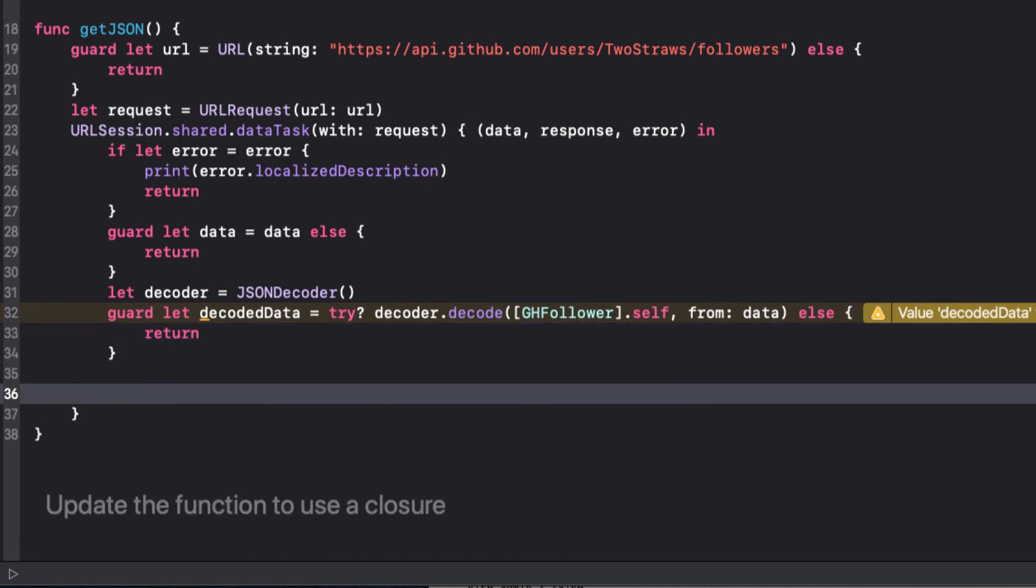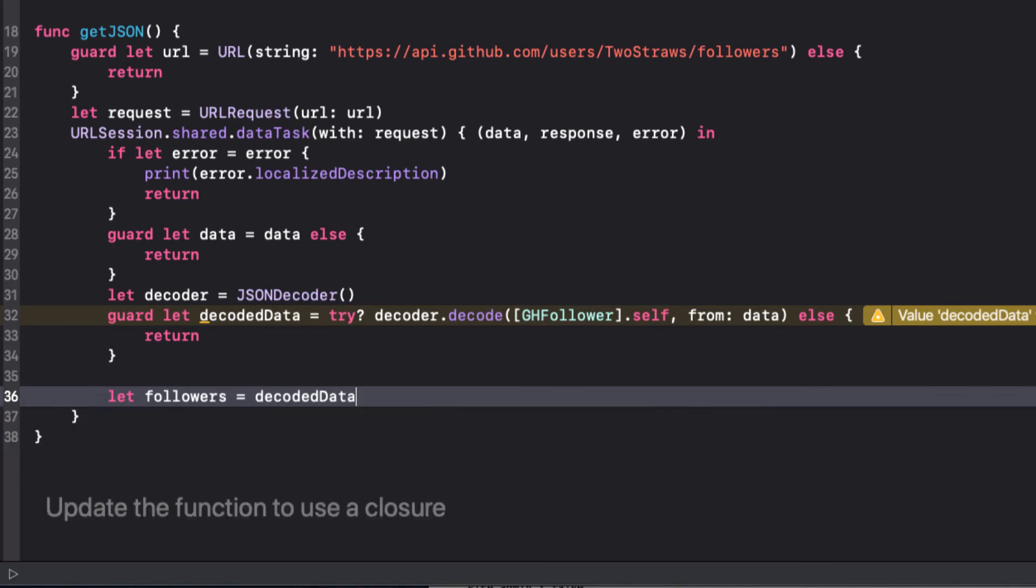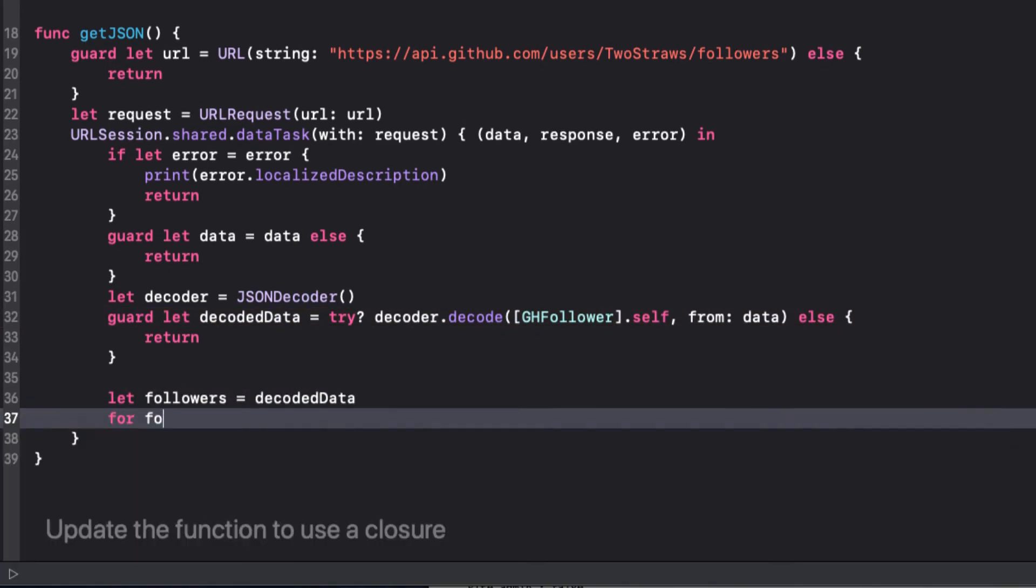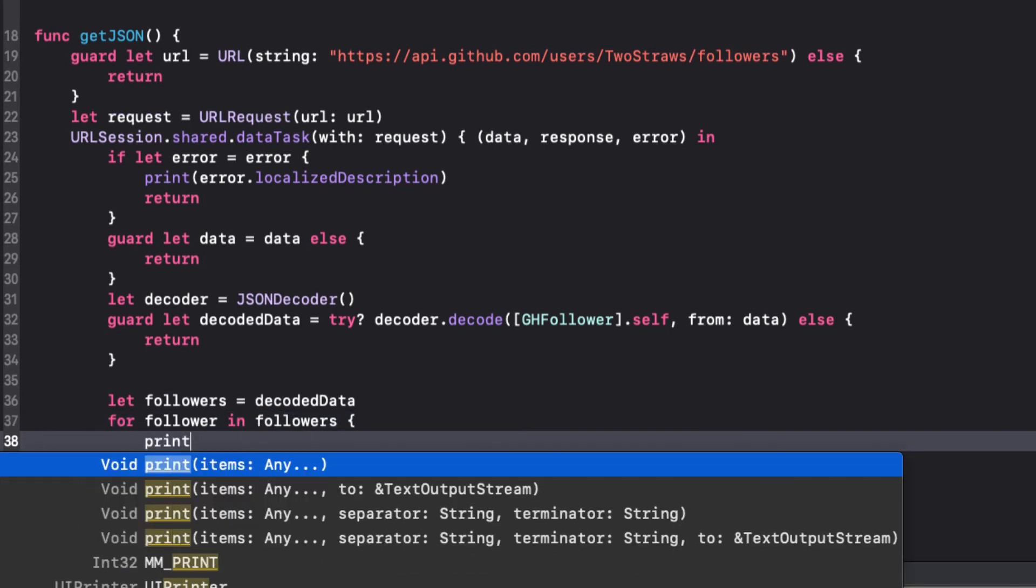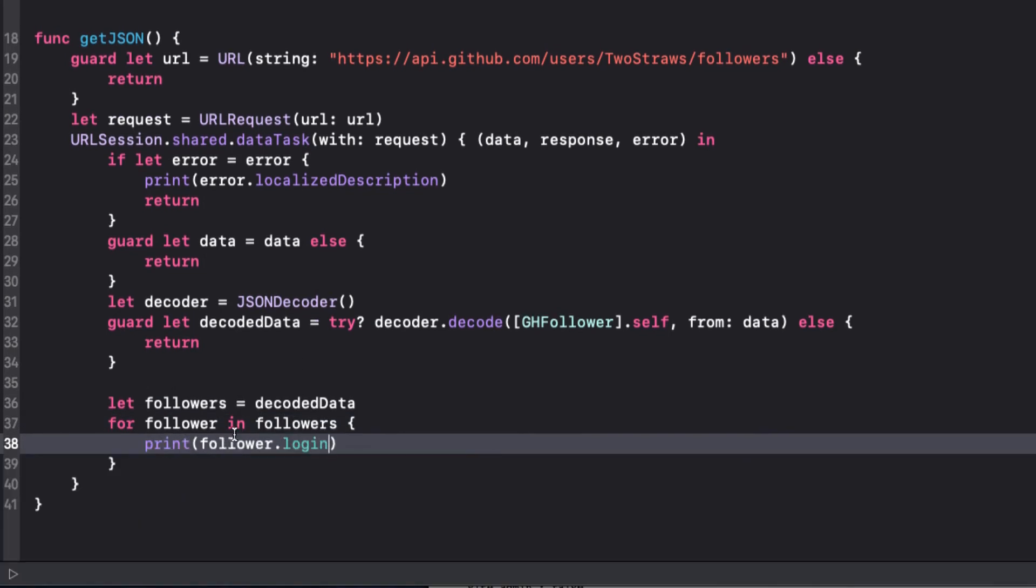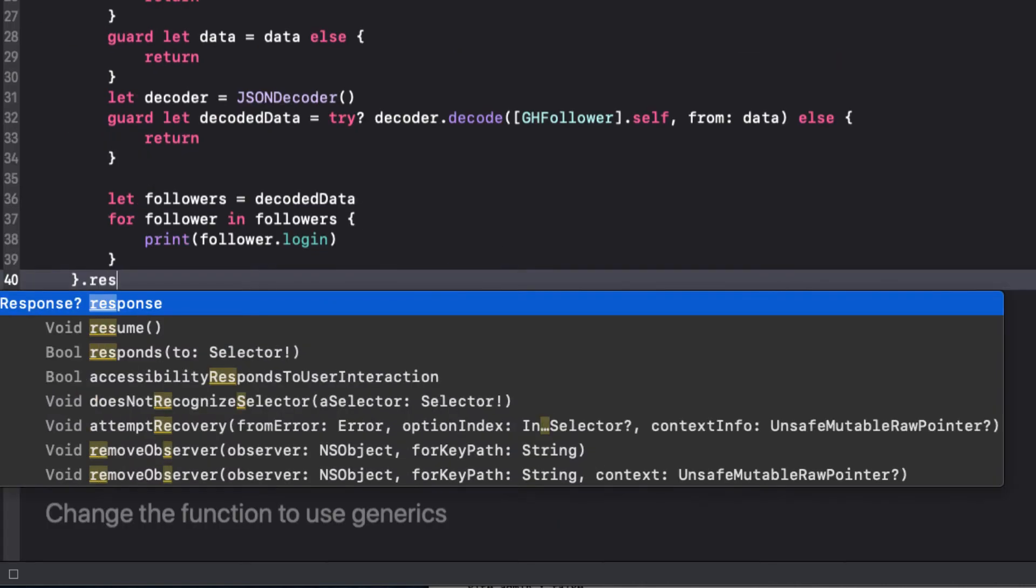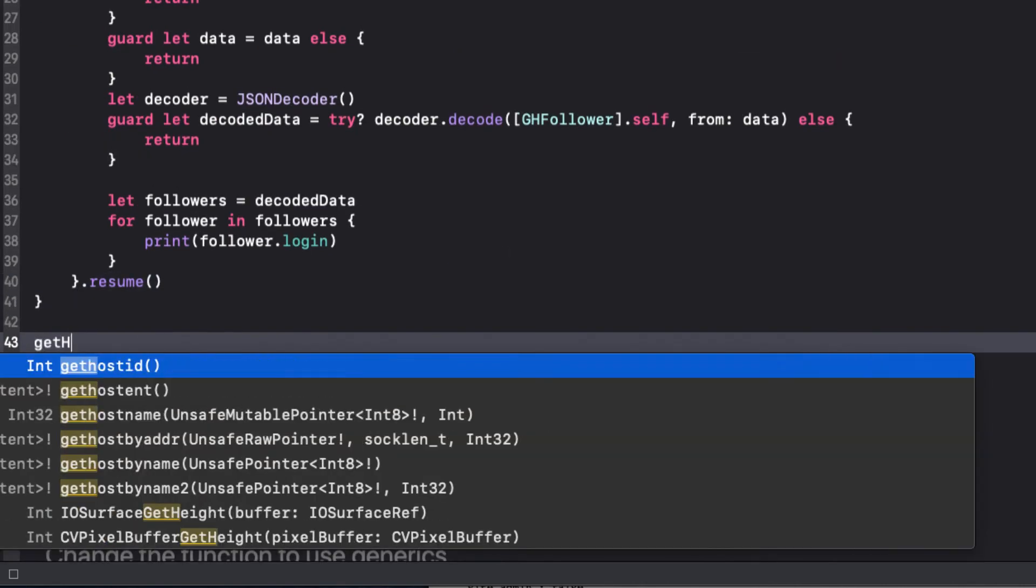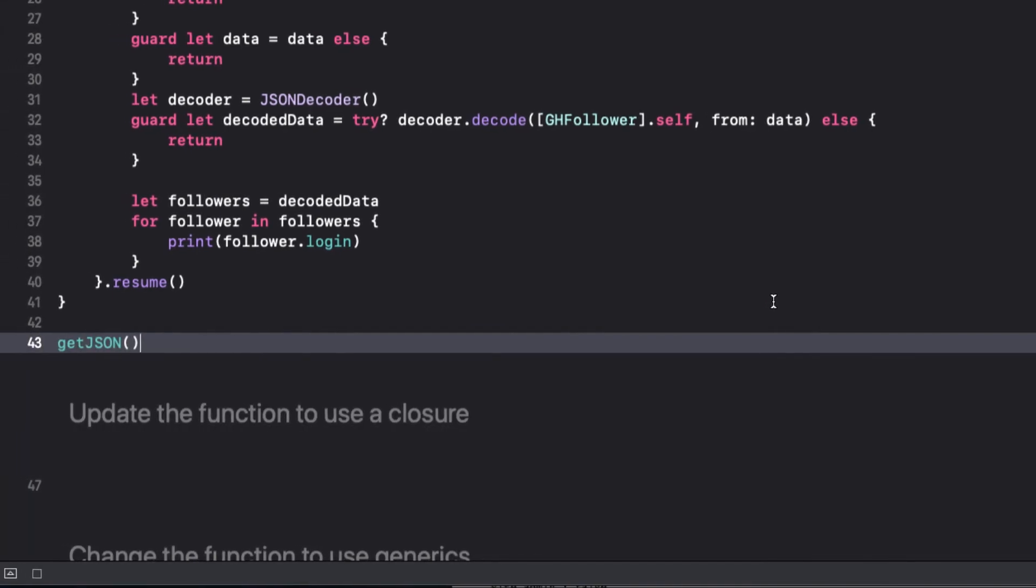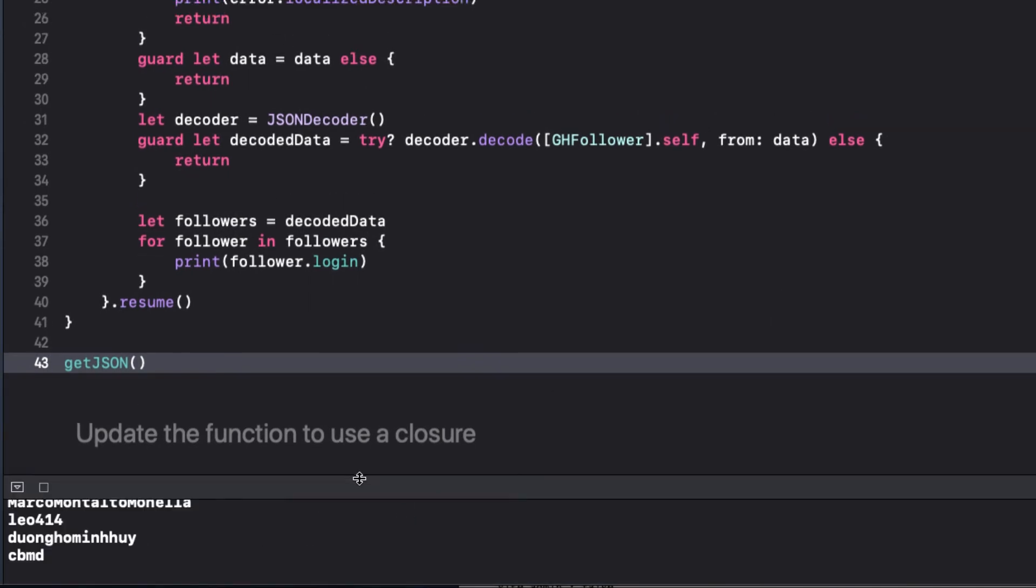Now, if we made it this far, we must have retrieved our array of followers. Bear with me here, I'm going to go an extra step and say, let followers equal decoded data, and then loop through and print out each login for each follower. This will hopefully make sense in just a minute. Of course, in order for our data task to execute, we need to add .resume. And now, finally, we can call getJSON. We'll run this playground, and it works.